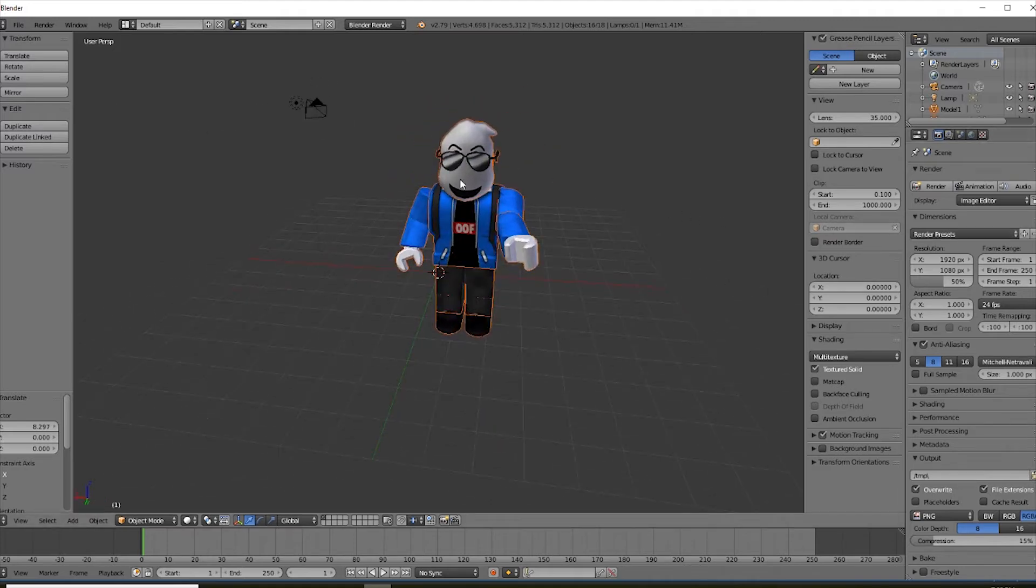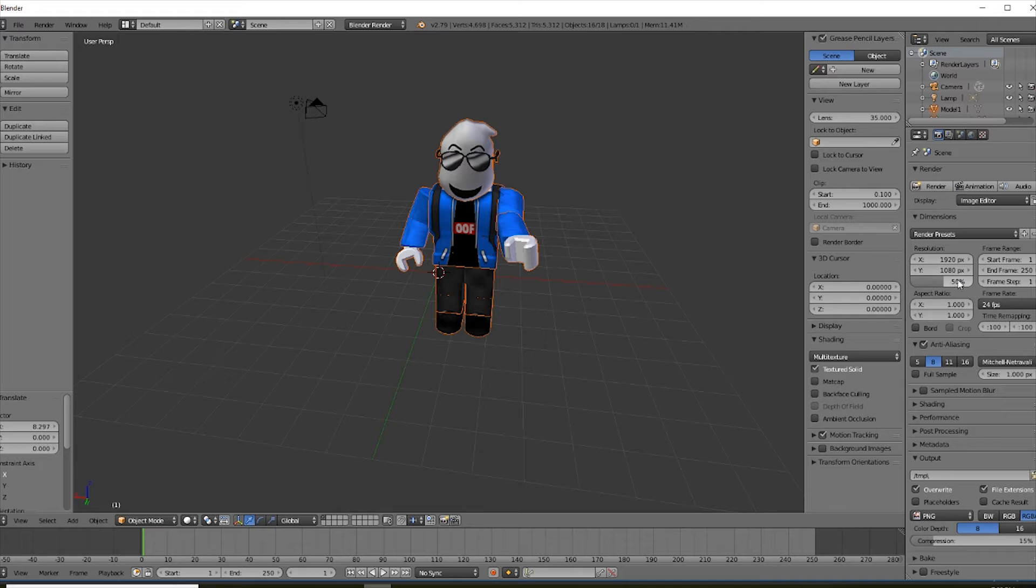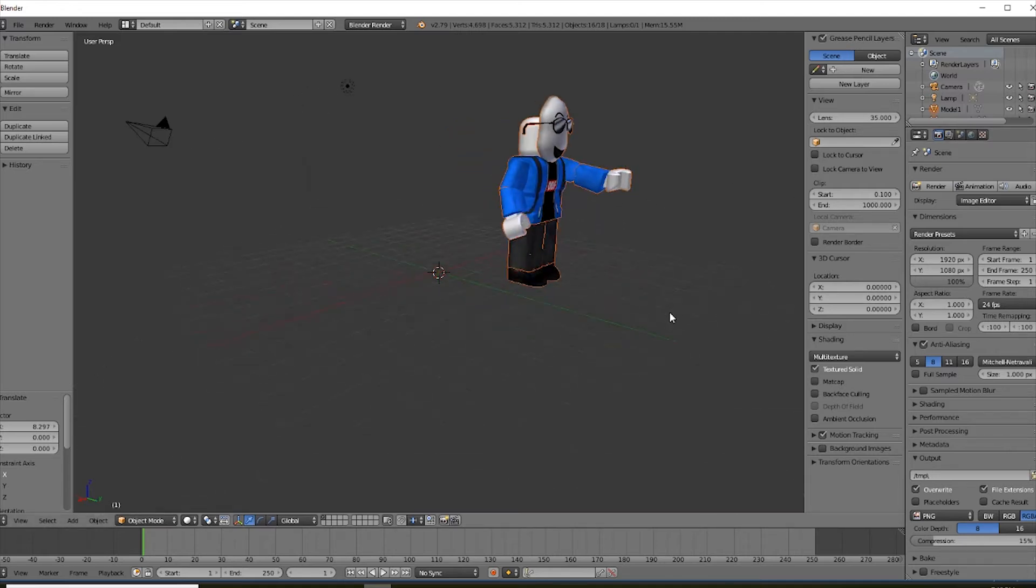But now we need to make this more realistic. By the way, the resolution is just how high quality you want your resolution to be. And I would set this 50% all the way to 100 for the best quality. It's pretty fast for my computer, which is great.